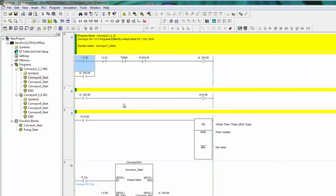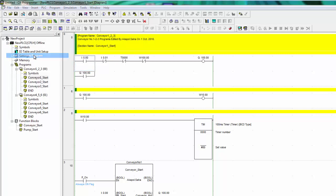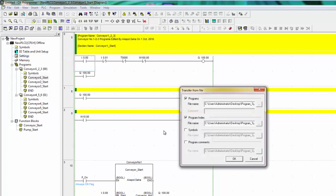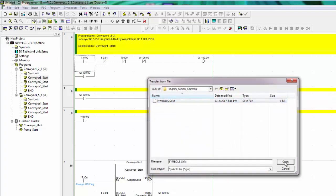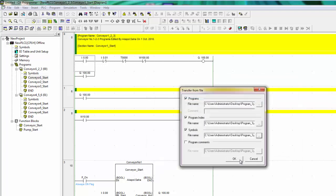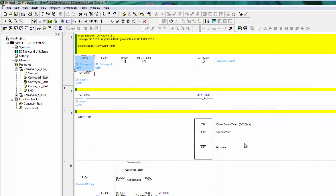And next, I'm going to import symbols. Go to File again, load comment and program, check the symbol, select the file and open, click OK, click OK. Now the symbol was imported.